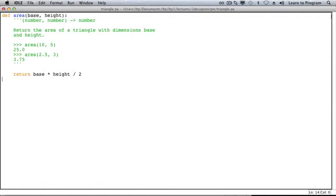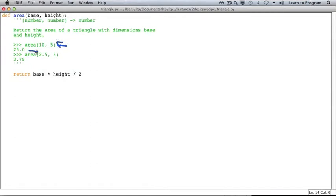Here is our triangle area function. We have added one part to the docstring: examples of use and expected return values. This function definition has five parts.